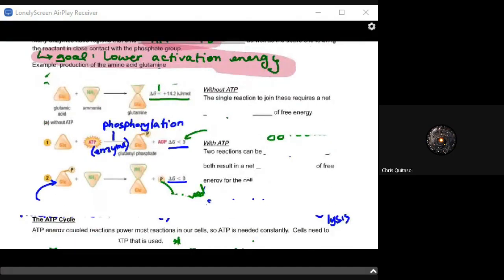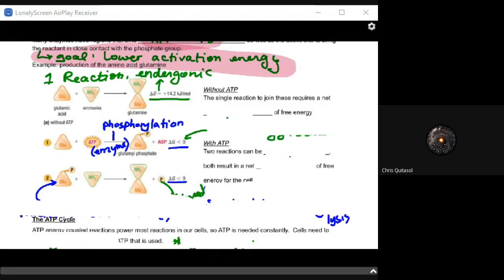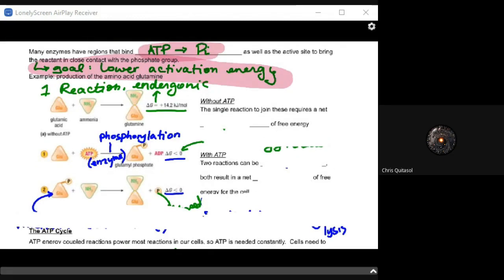Without ATP, a single reaction — like joining glutamic acid and ammonia to make glutamine, an amino acid — requires a net input of free energy. It's an endergonic reaction requiring that free energy input.